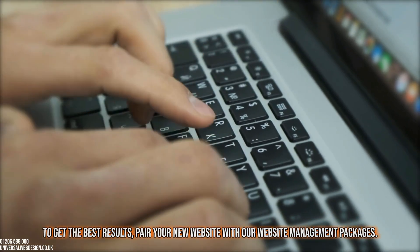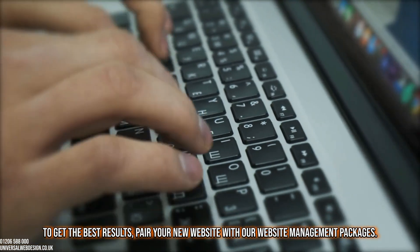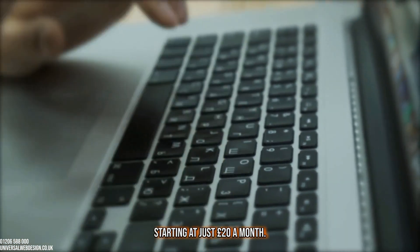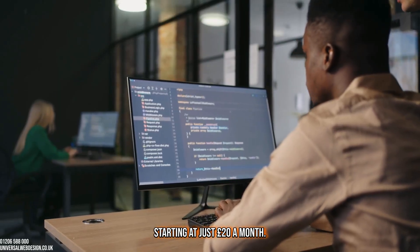To get the best results, pair your new website with our website management packages, starting at just £20 a month.